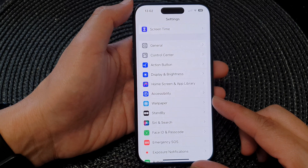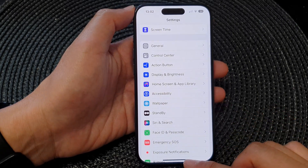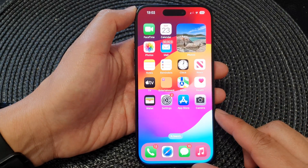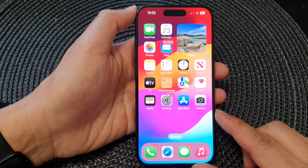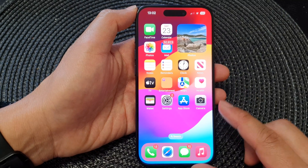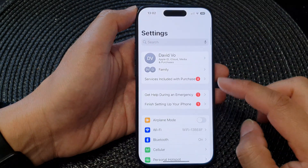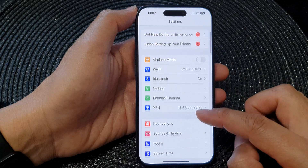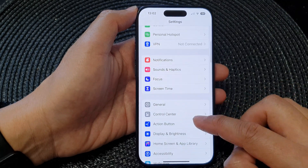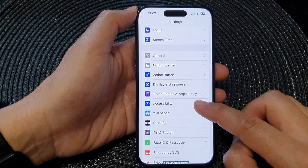First, let's go back to the home screen by swiping up at the bottom of the screen. Then from the home screen, tap on Settings. Now in the Settings page, scroll down and then tap on Accessibility.